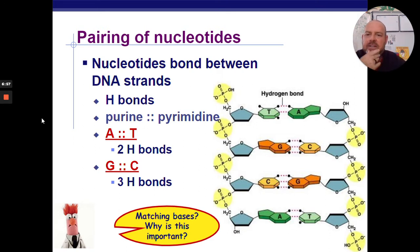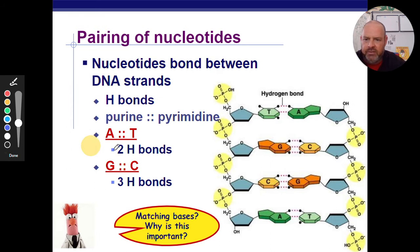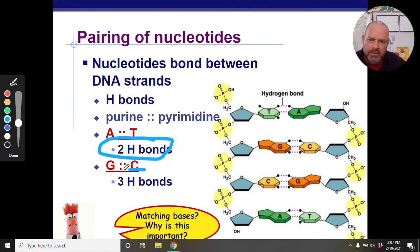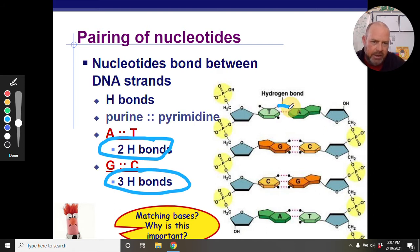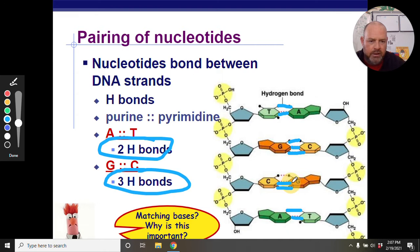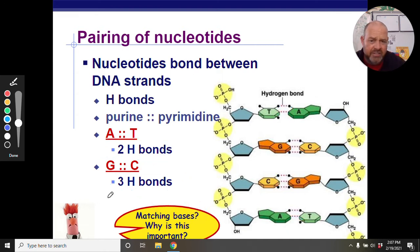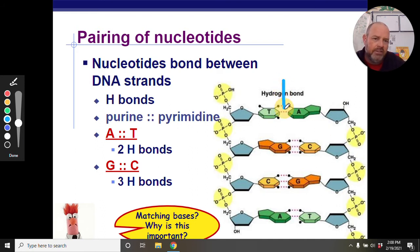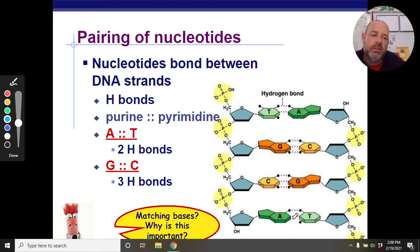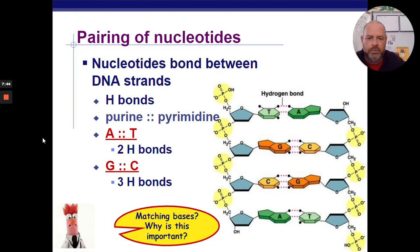For nucleotide bonding between strands: we have Chargaff's rule — A with T and G with C. One key difference is that A and T have two hydrogen bonds, while G and C have three bonds. So it takes three bonds to join G-C versus two for A-T. These are the bonds that will be broken during replication when we do the unzipping.